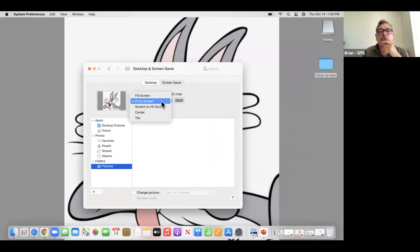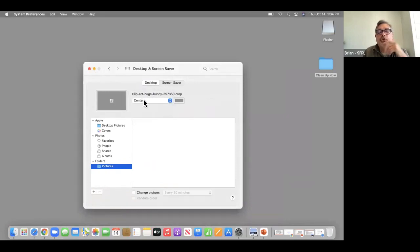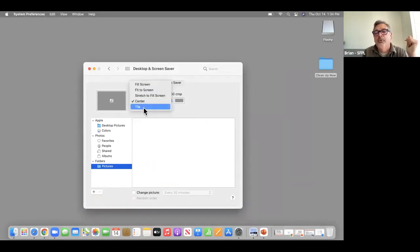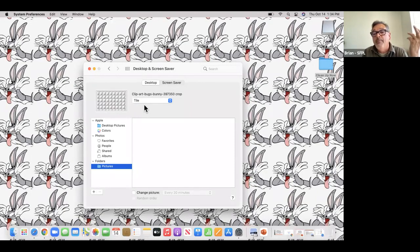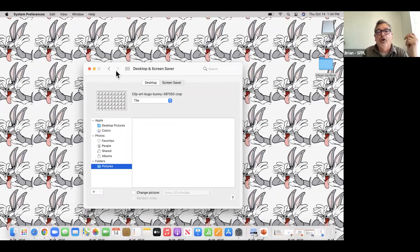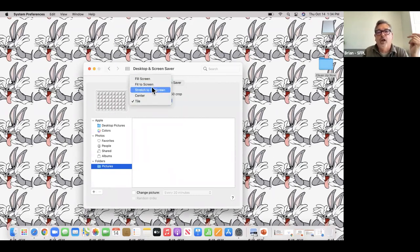I'm going to go back to Center. I'll also show you Tile — it just puts multiple copies of it all across. That might be entertaining but it's very busy and you may not be able to find your files. I tend to like a relatively simple desktop so I can find things.